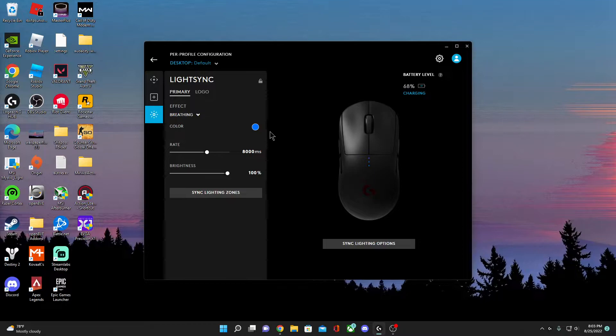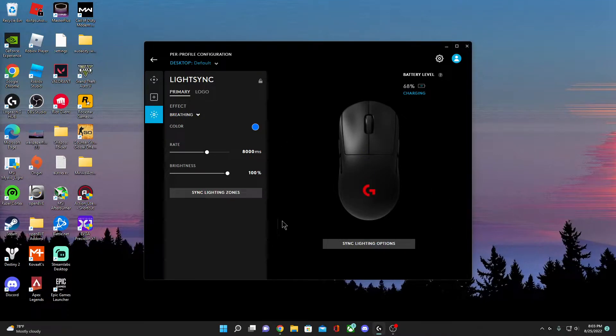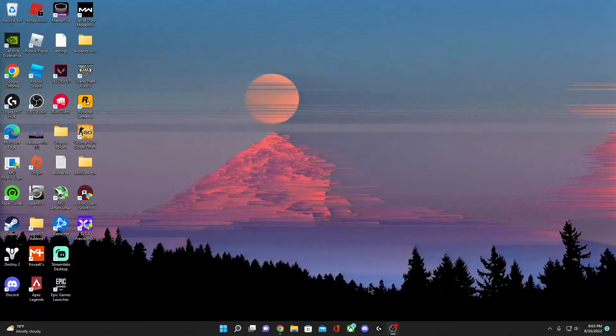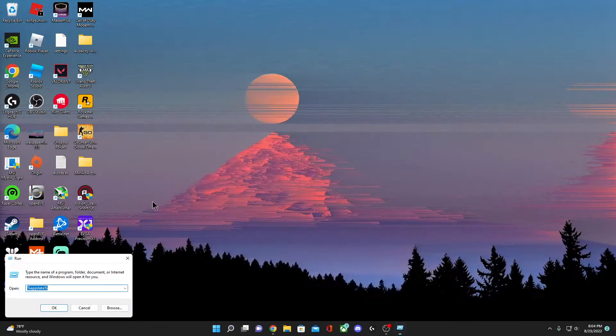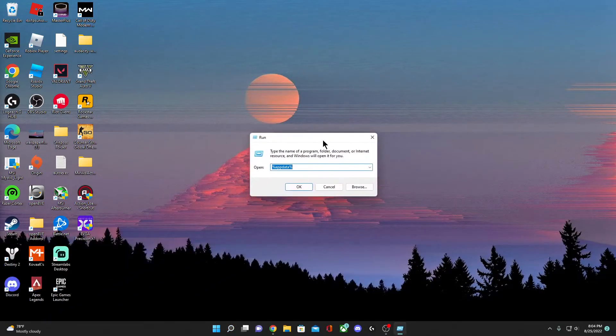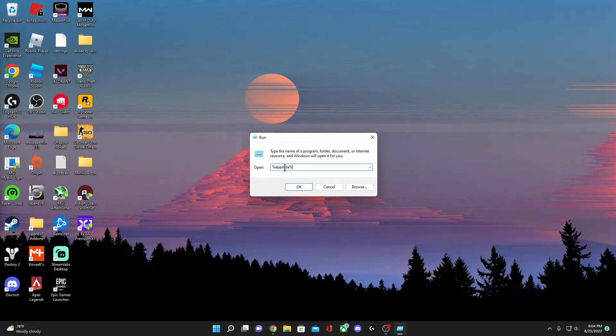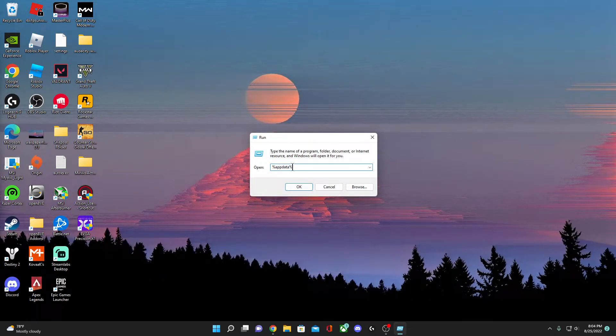Yeah, let's do this. So first things first, what you want to do is exit G Hub, then go to Run and put this as a command: percent AppData percent.